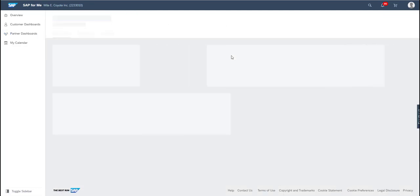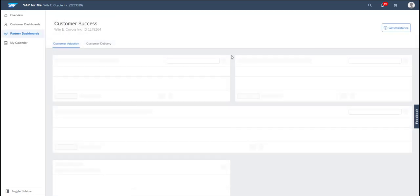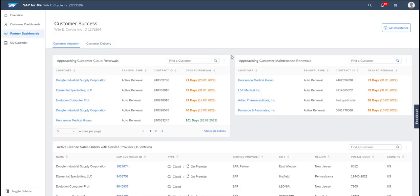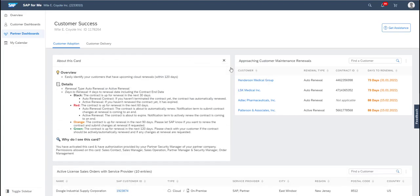You can also do the same for the two approaching cards by going back to customer adoption, clicking on the three dots. And for example, if you click what is this card about, you can see an explanation of the color coding and information about renewals.